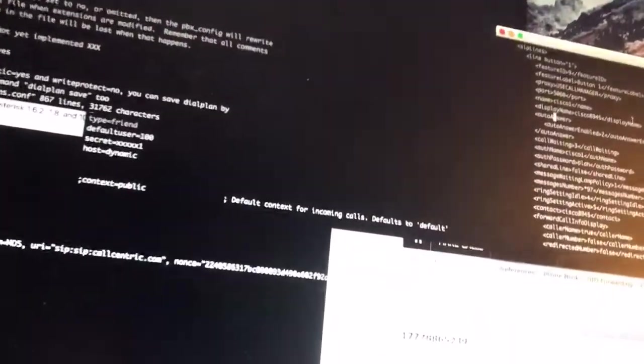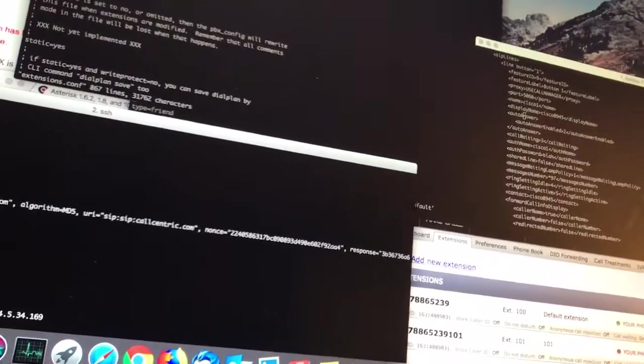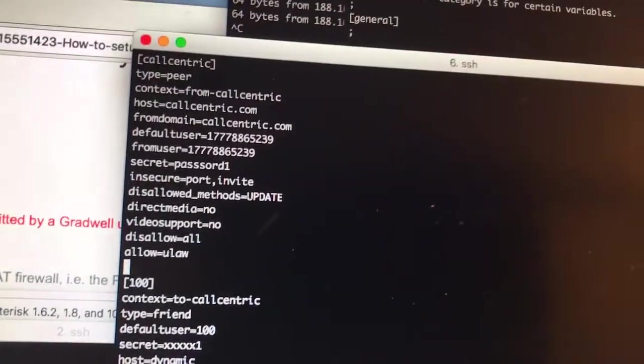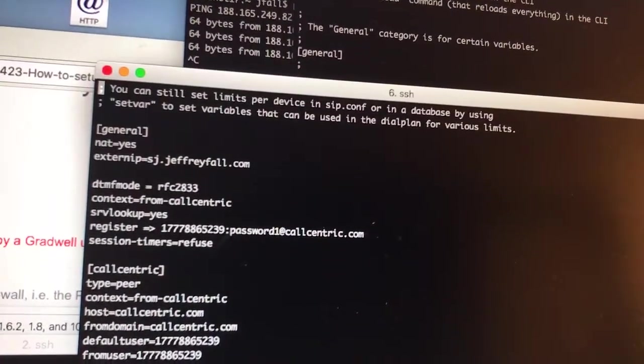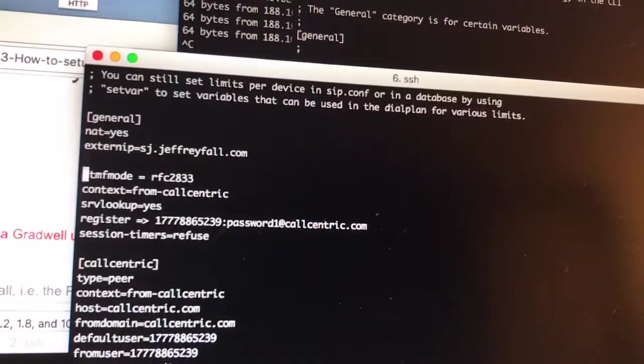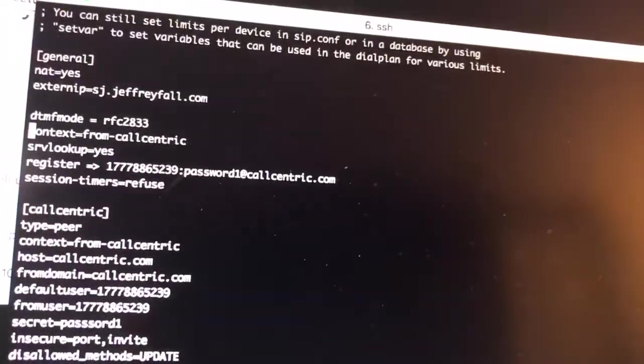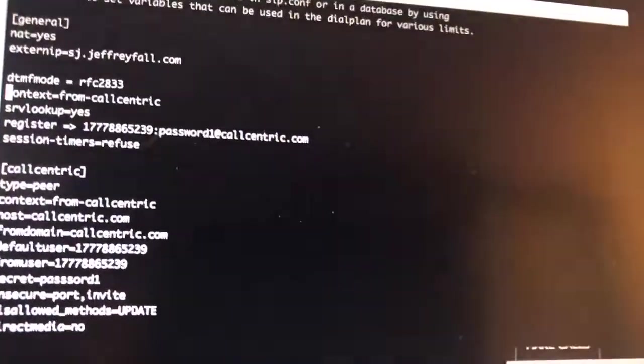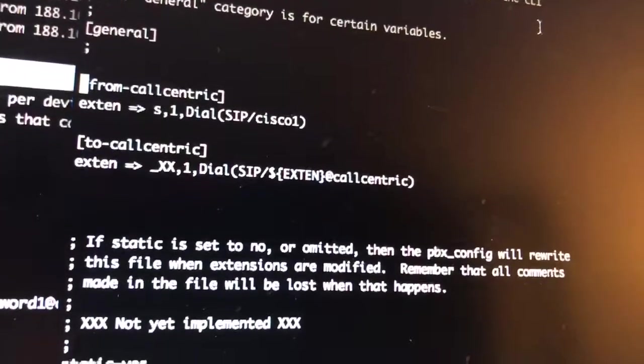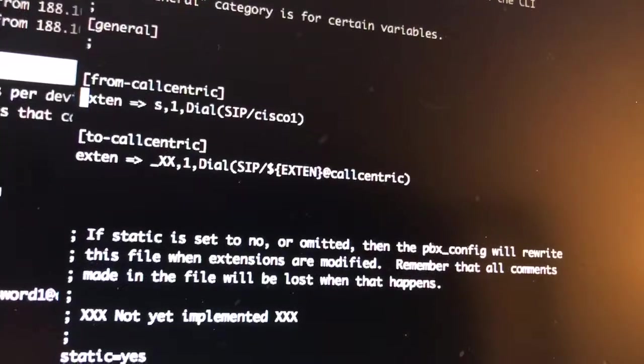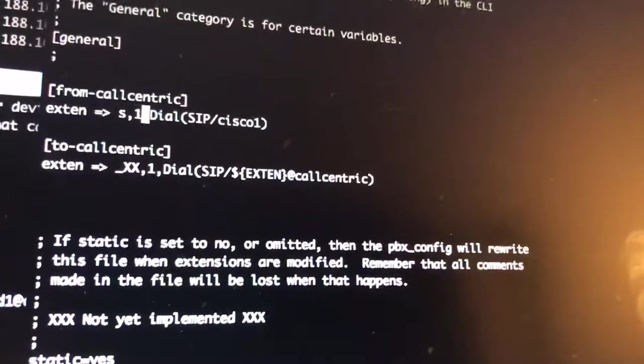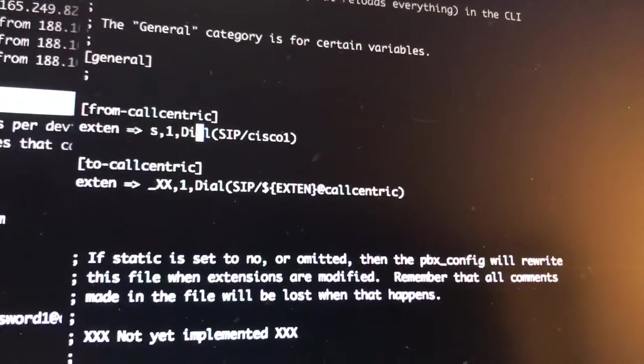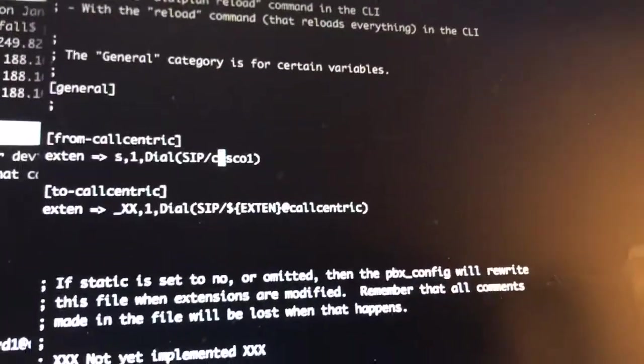This is a sip.conf file. There's a from-callcentric here, right here: context=from-callcentric. This is how it ties together. This from-callcentric in the sip.conf file ties in with the extensions file. You'll see the from-callcentric block is right there. What that means is from Call Centric, from that extension, if you get a call from that registered client on SIP from Call Centric, then vector it off to an extension called cisco one, SIP cisco one. You've seen cisco one before, and so have I. It's in that SEPmac.xml file.